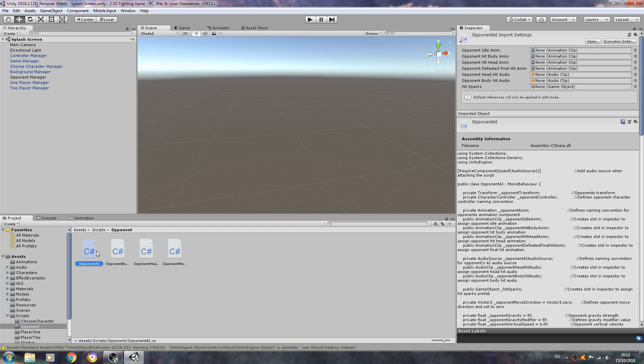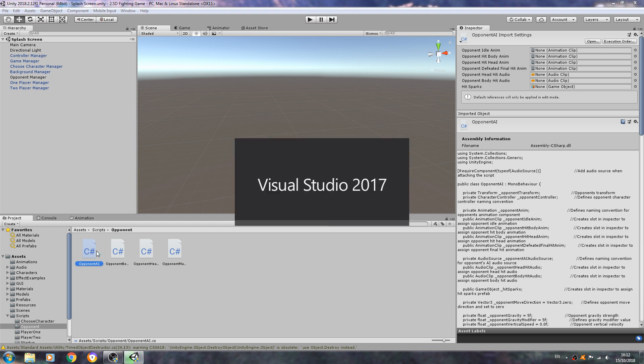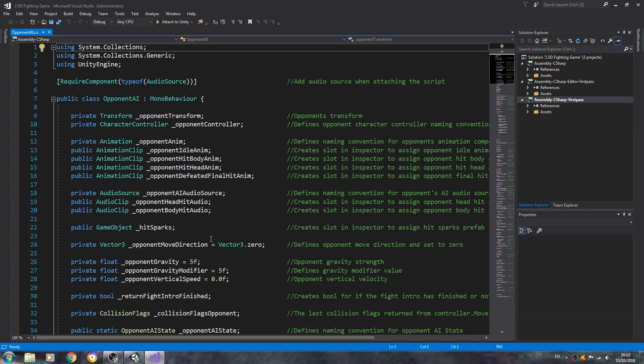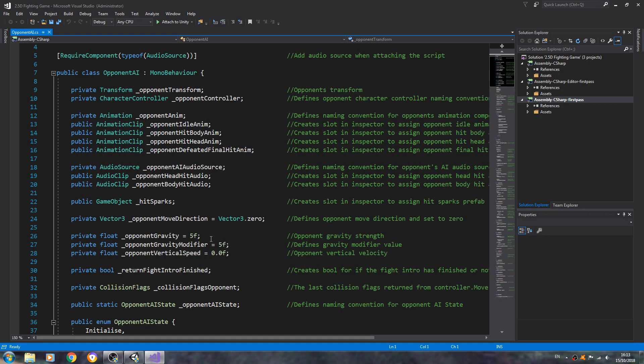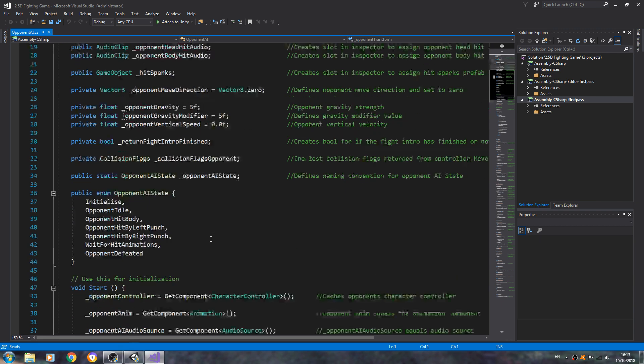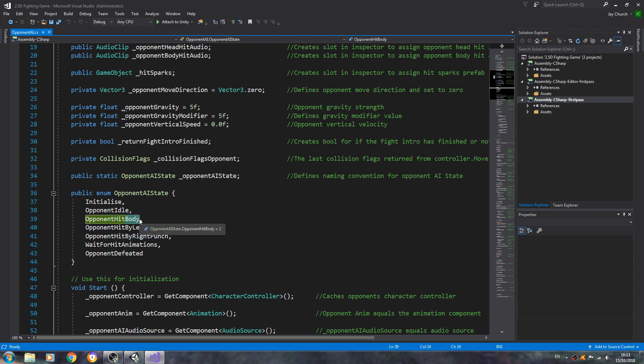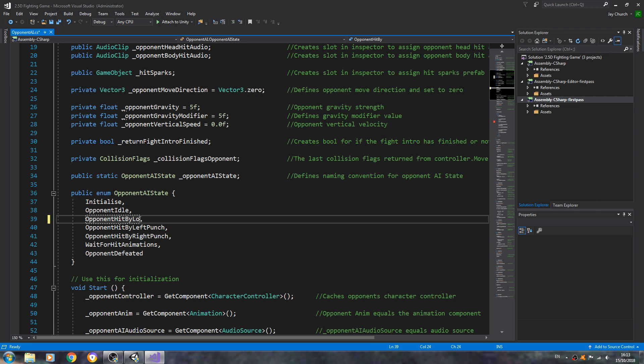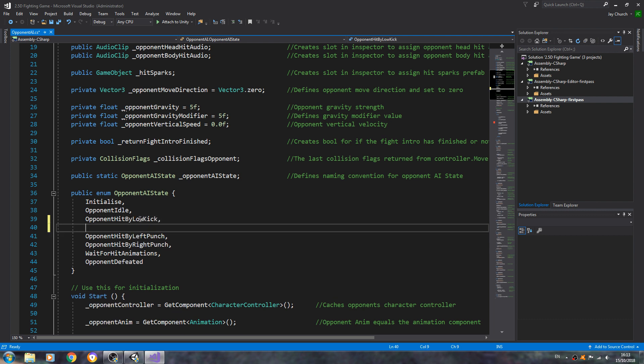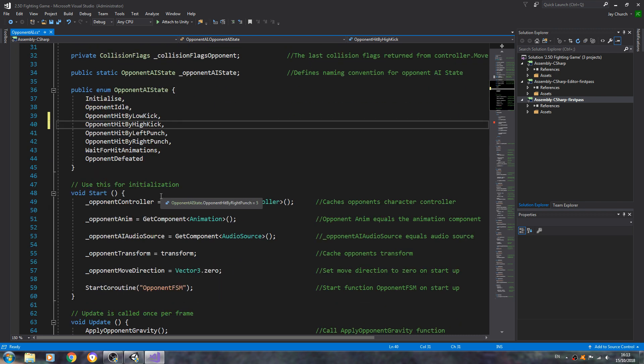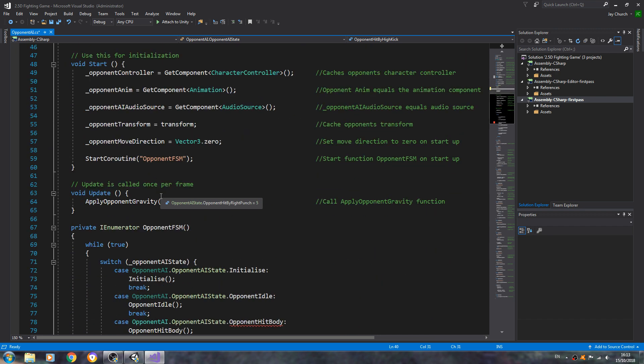So let's begin by coming to the opponent AI script. Let's have a look. We're going to come to the enum state opponent AI hit body. We're going to change this to hit by low kick, and just beneath there we're going to add a new function opponent hit by high kick. Now with that done.